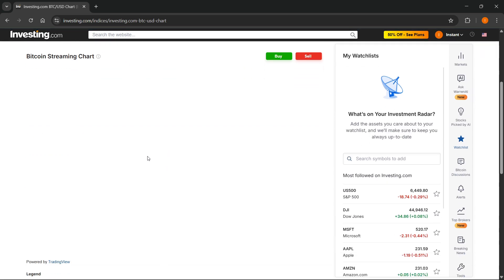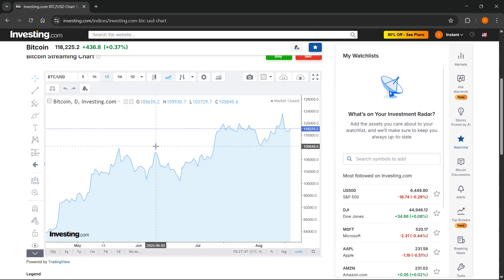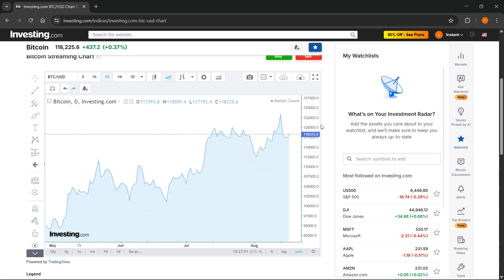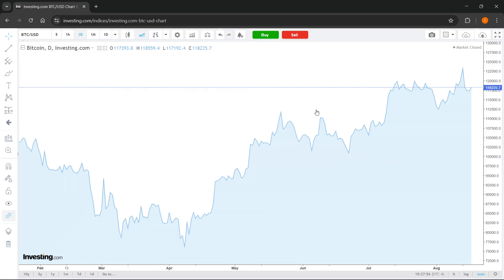This will open up your technical chart for analysis. It's going to start loading a bit if you are here for the first time. This is also powered by TradingView, as you can see. Go ahead and open this in full screen by clicking full screen mode — and there we go. This is now your chart on investing.com that you can use for technical chart analysis.